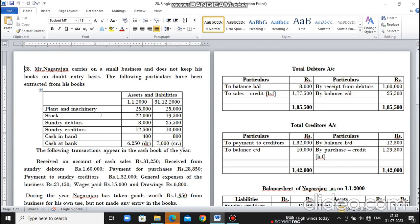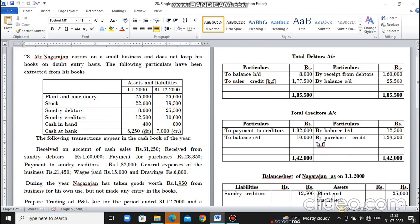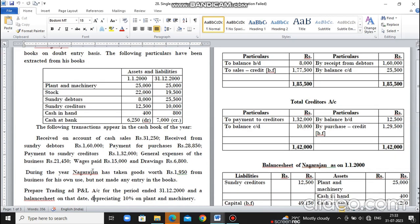Received on account of cash sales Rs. 31,250. Received from Sundry Debtors Rs. 1,60,000. Payment for purchases Rs. 28,850. Payment to Sundry Creditors Rs. 1,32,000. General expenses of the business Rs. 21,450. Wages paid Rs. 15,000 and Drawings Rs. 6,800. During the year, Nagarajan has taken goods worth Rs. 1,950 from business for his own use but not made any entry in the books.